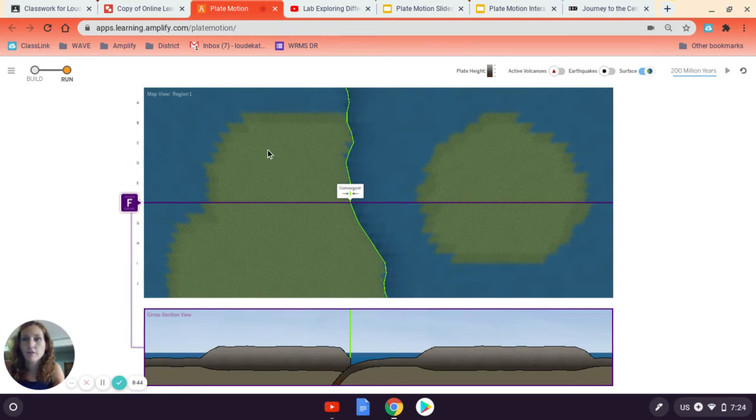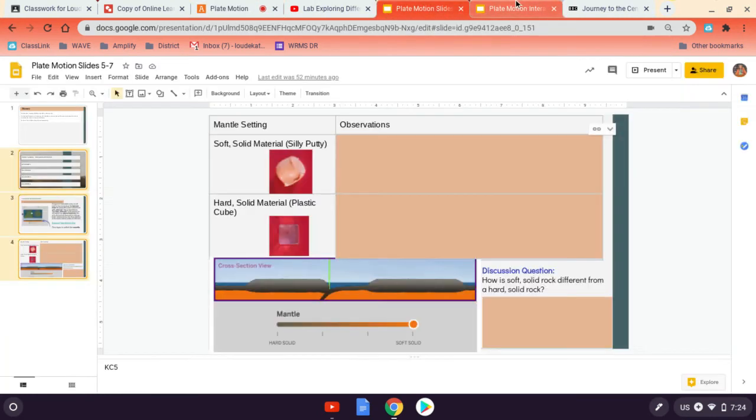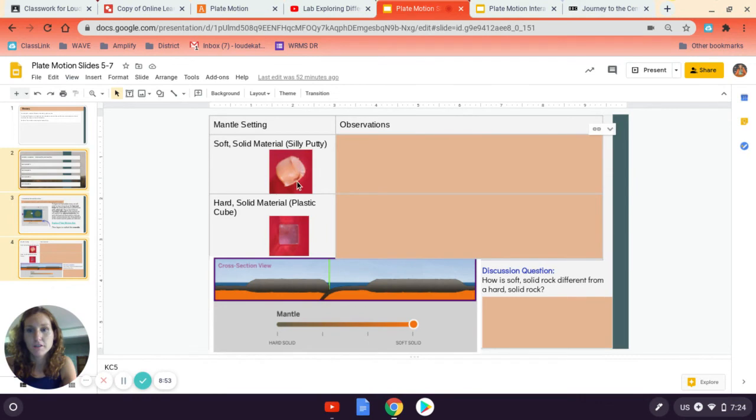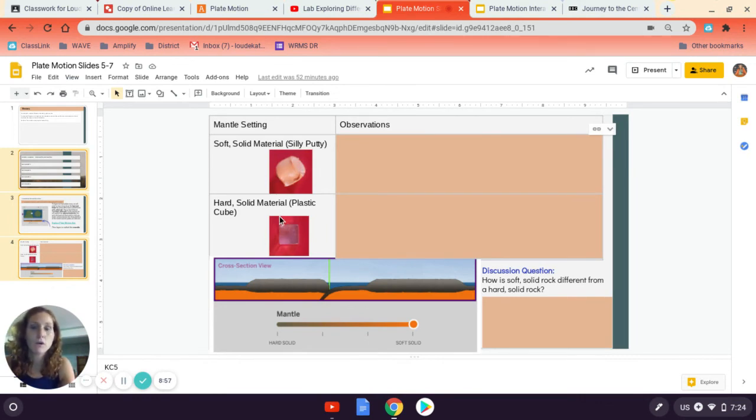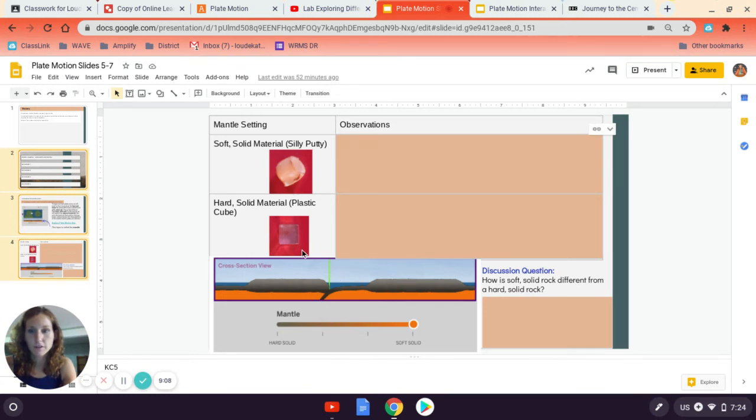So after I've looked at the simulation, I'm going to go back to my Amplify slides. And now I'm going to explore what it is to be a soft solid material or a hard solid material in the class with silly putty or with plastic cubes. And I'm going to write my observations there. And then I'm going to think about how is a soft solid different from a hard solid rock, thinking of the sim and the two materials that are taking place.